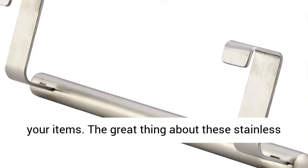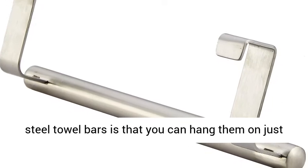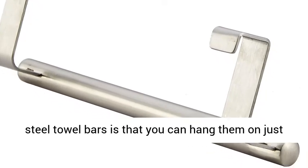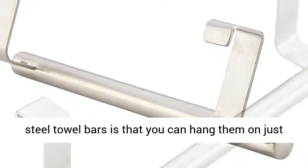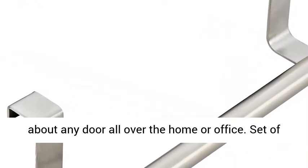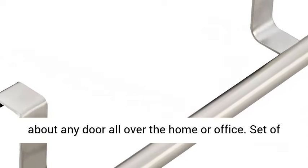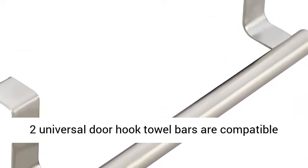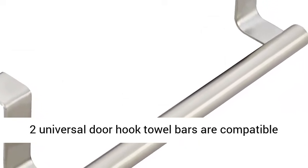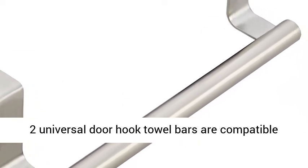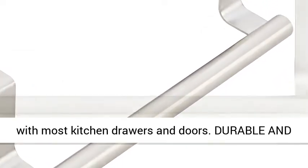The great thing about these stainless steel towel bars is that you can hang them on just about any door all over the home or office. Set of two universal door hook towel bars are compatible with most kitchen drawers and doors.